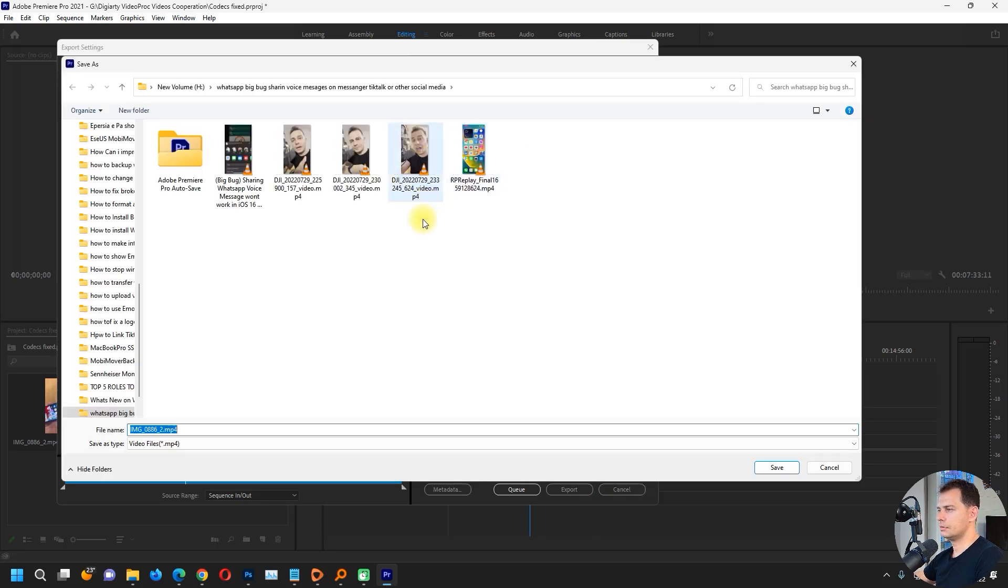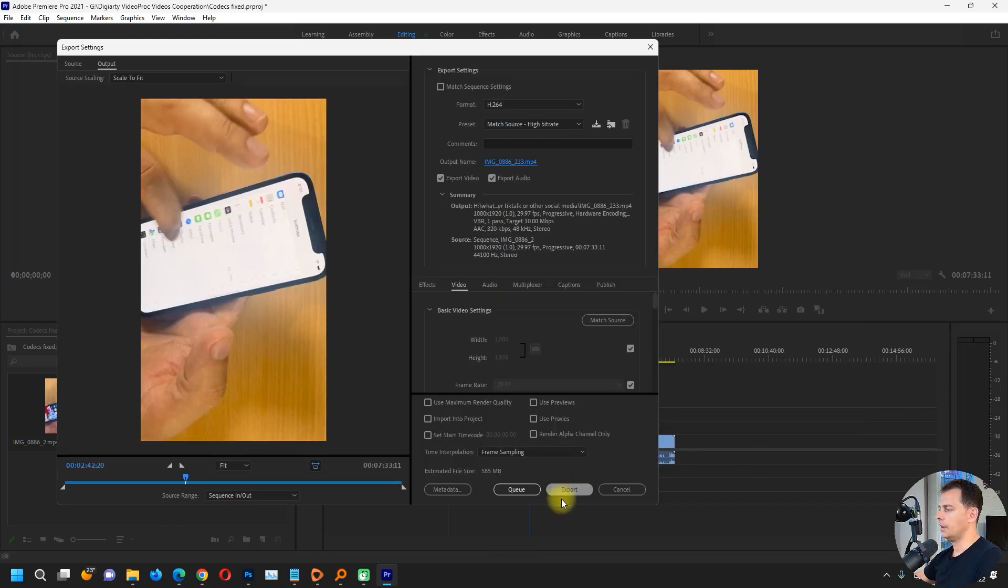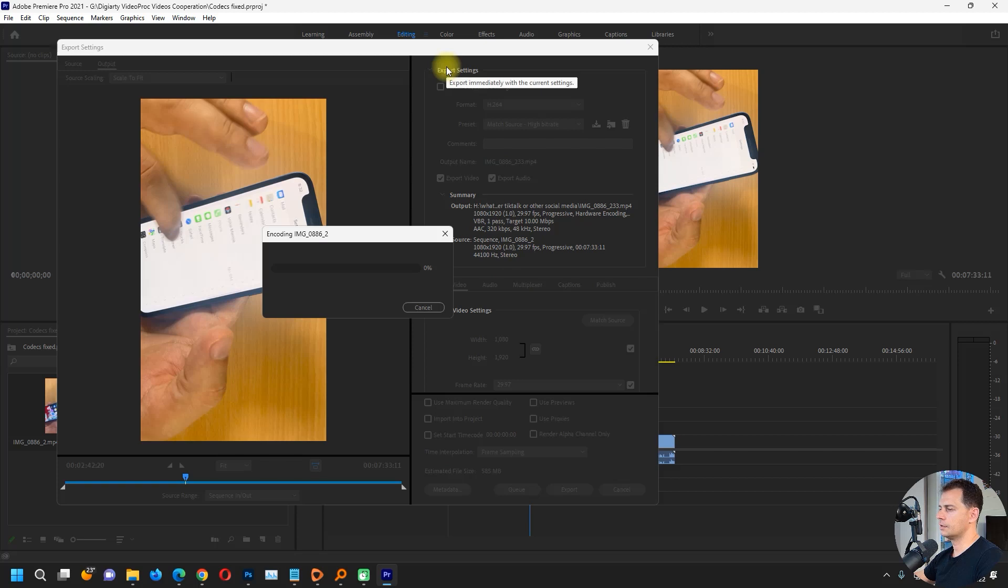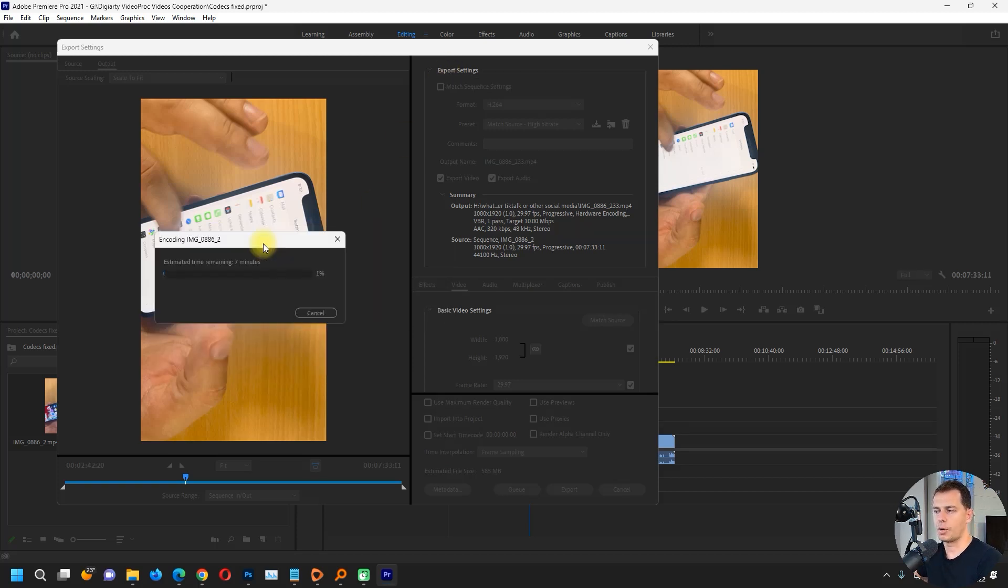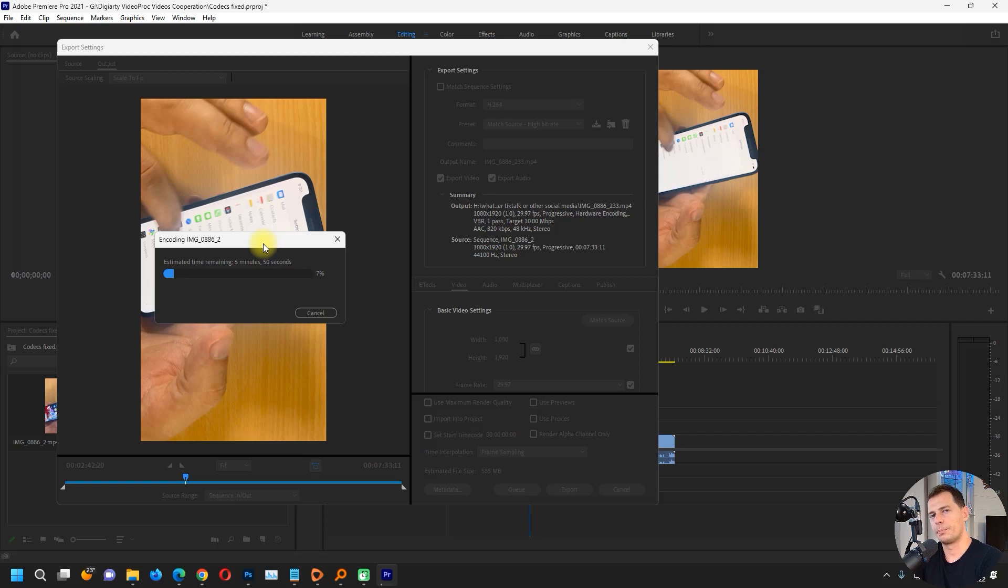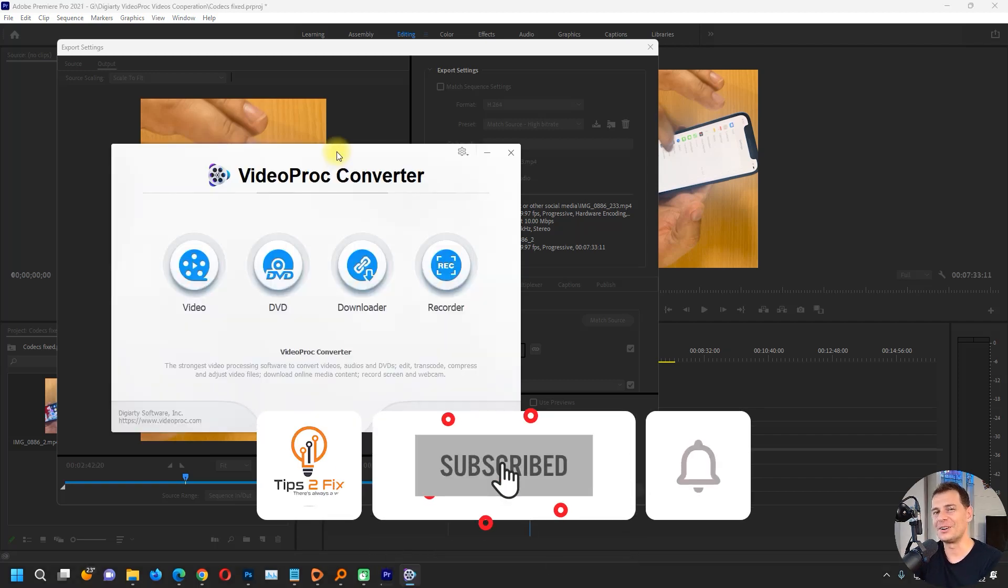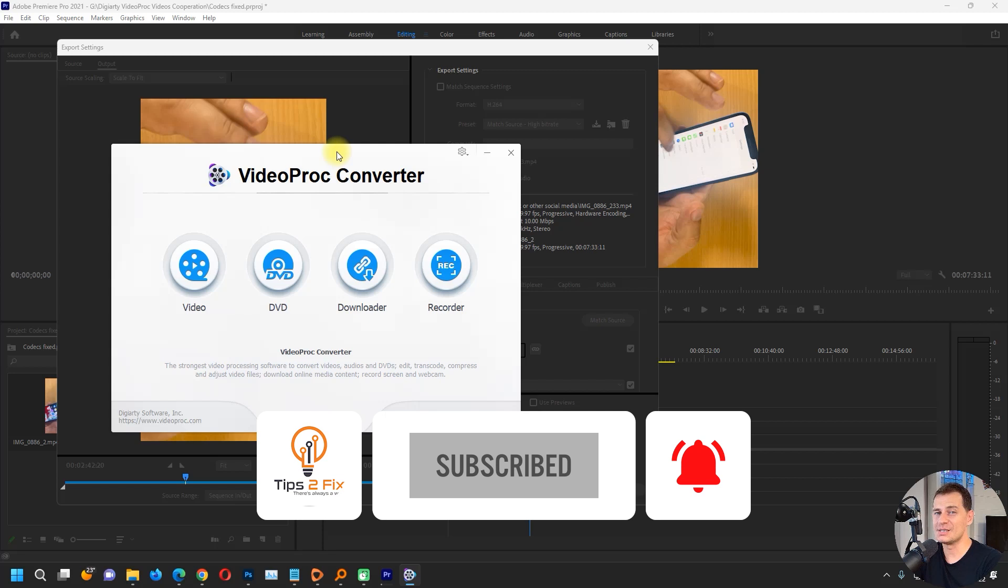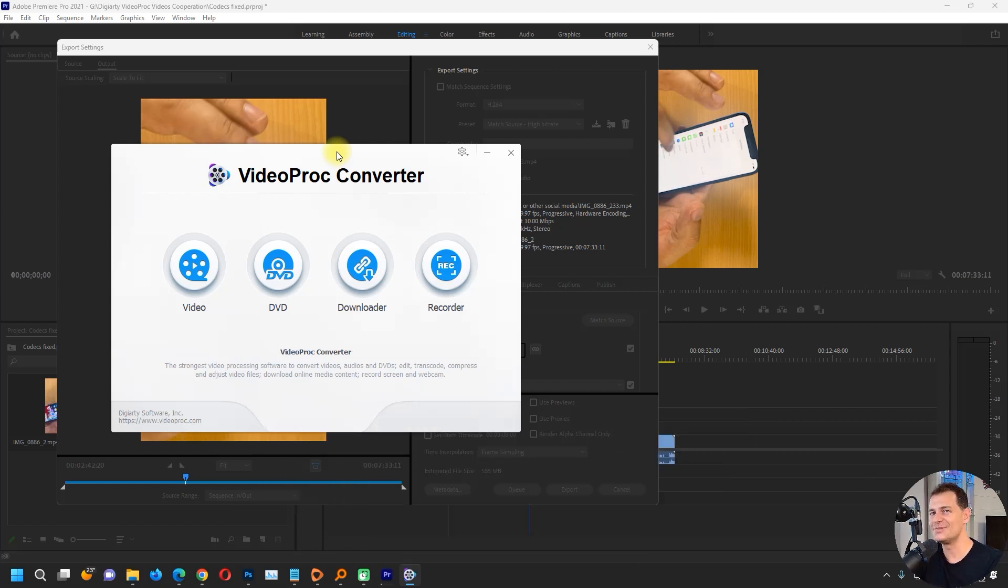Here it is. Just set the source. I will let it as it is, put another number here, and export. Export starting without any problem. If installing the codec still doesn't work for you, then you have to convert the video with another third-party software. In my case, I use Video Pro Converter. Thank you guys for watching this video tutorial. God bless you. See you on the next video tutorial.